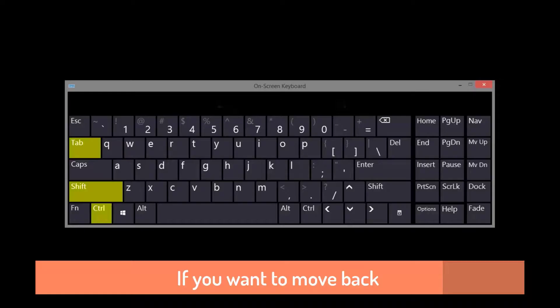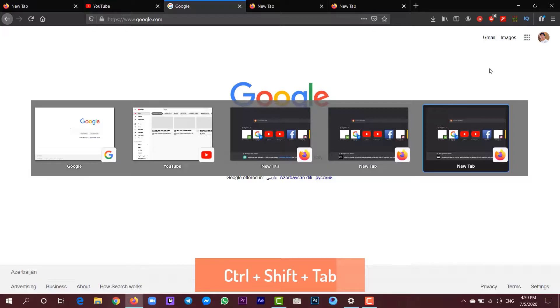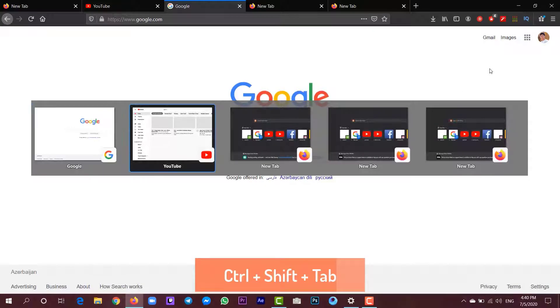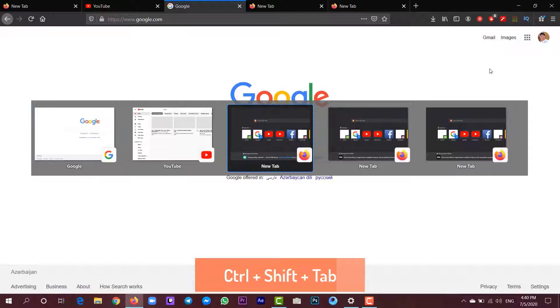And if you want to switch back, just press Ctrl plus Shift plus Tab and you can switch backward.